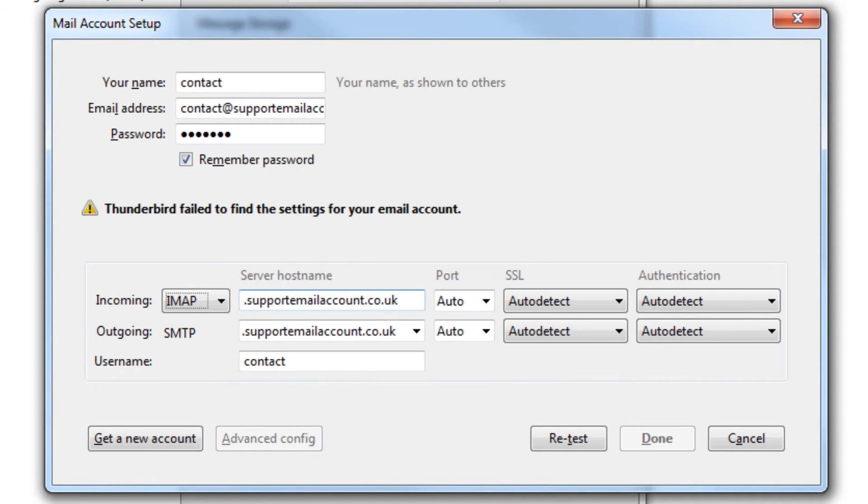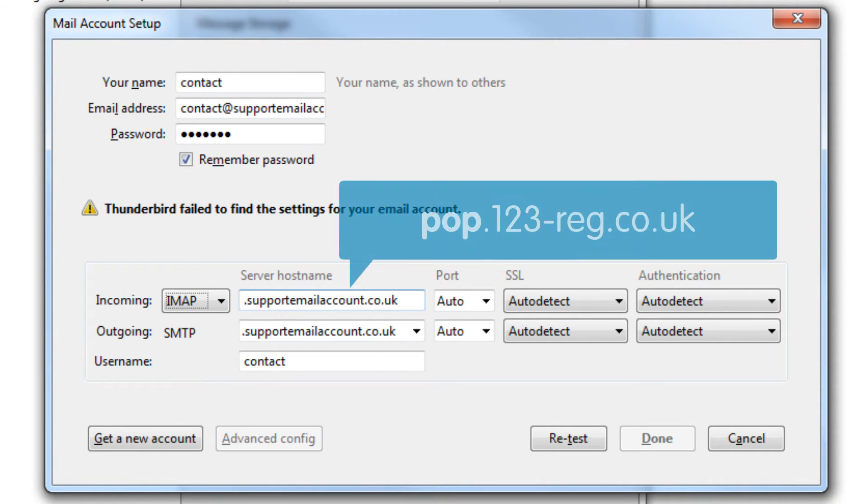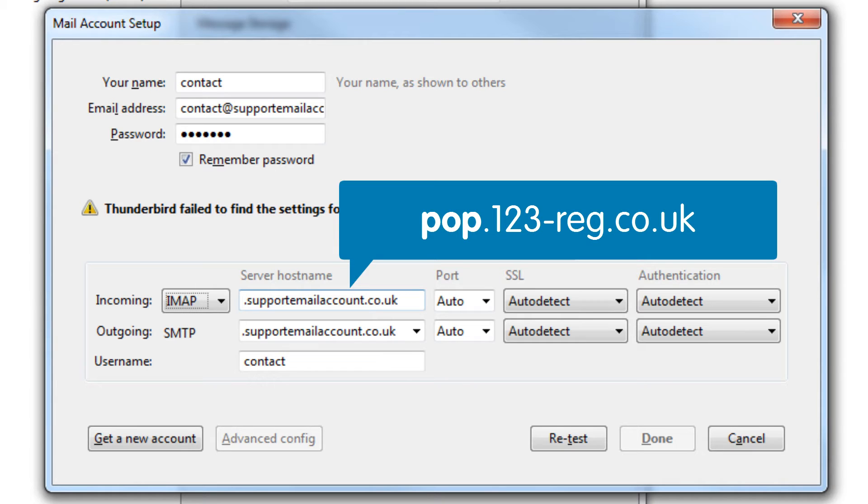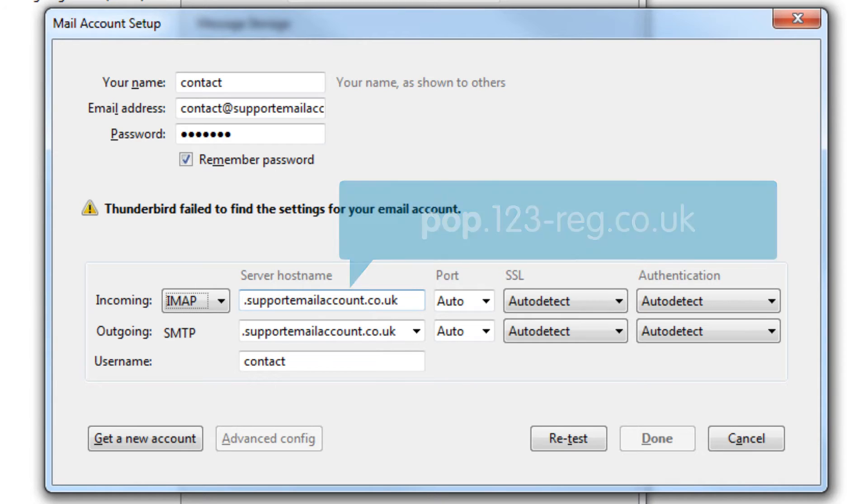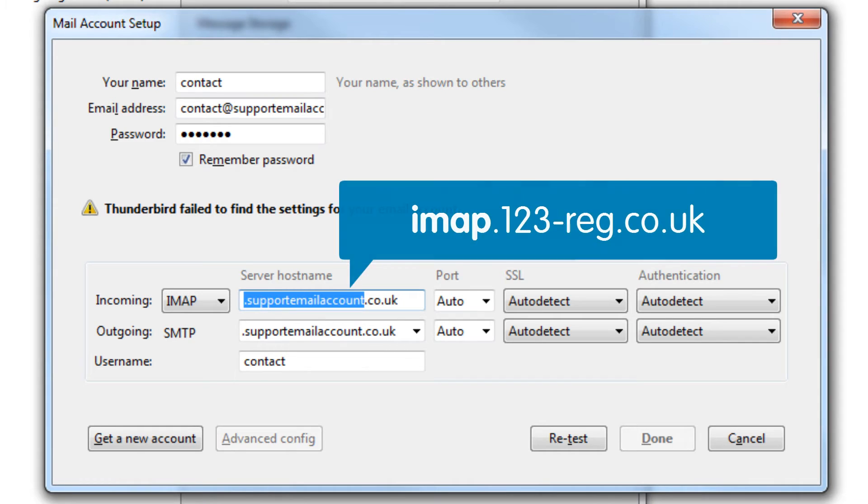If you are using 123mail and have chosen to view your email using POP3, then type POP.123-reg.co.uk into the incoming box. If you have decided to use IMAP, then type in IMAP.123-reg.co.uk.